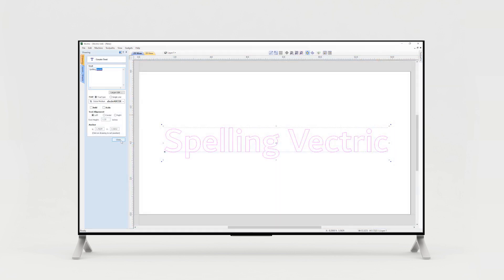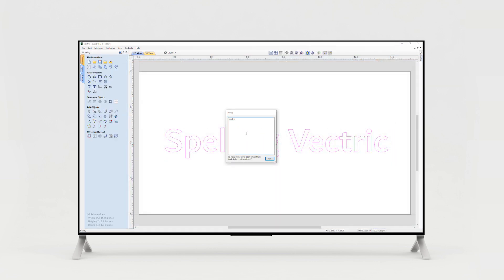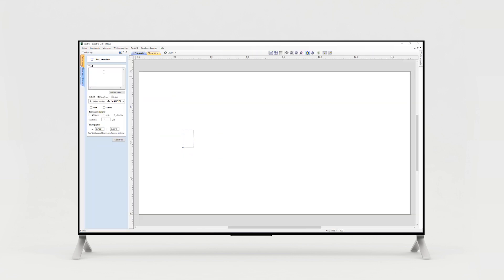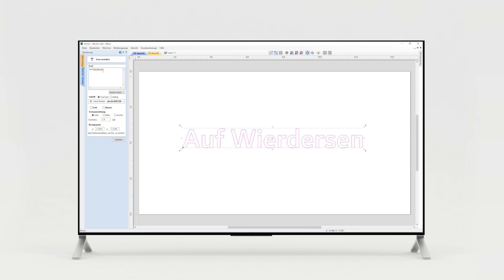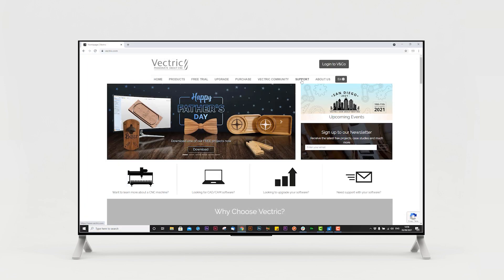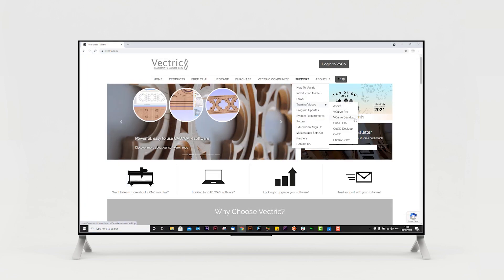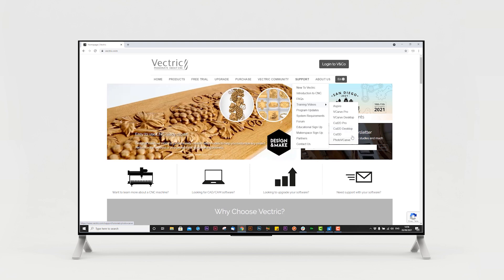If you are new to Cut2D Desktop then this video probably isn't the one for you. Instead please take the time to watch the extensive supporting tutorial videos provided with Cut2D Desktop to help you get started.